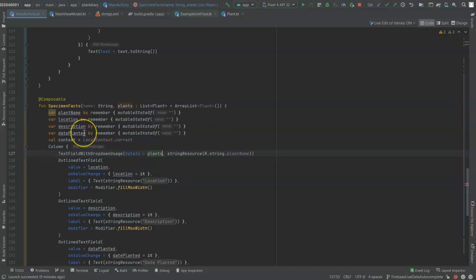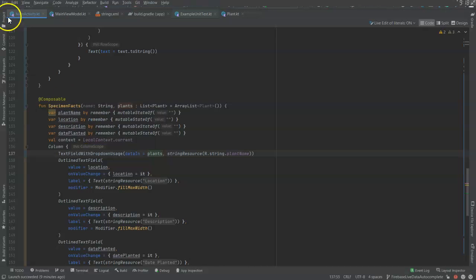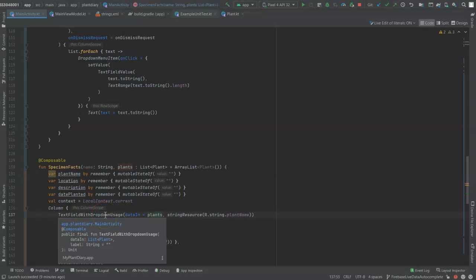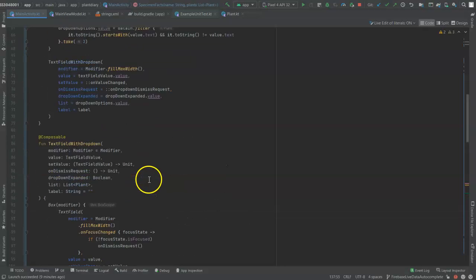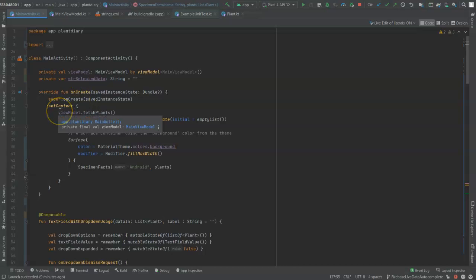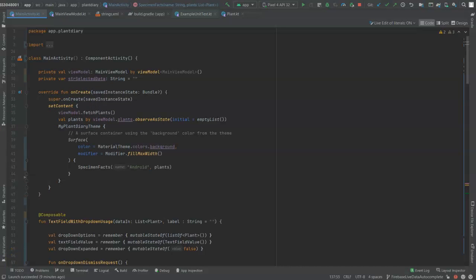Now, I'm doing it via the specimen facts function simply because I already had the specimen facts function in my activity prior to this video. If you're doing a brand new user interface, you don't necessarily have to jump through this hoop. You could call text field with drop down usage directly from your activities on create and then set content function. I just want to include this into a layout that I've already created.